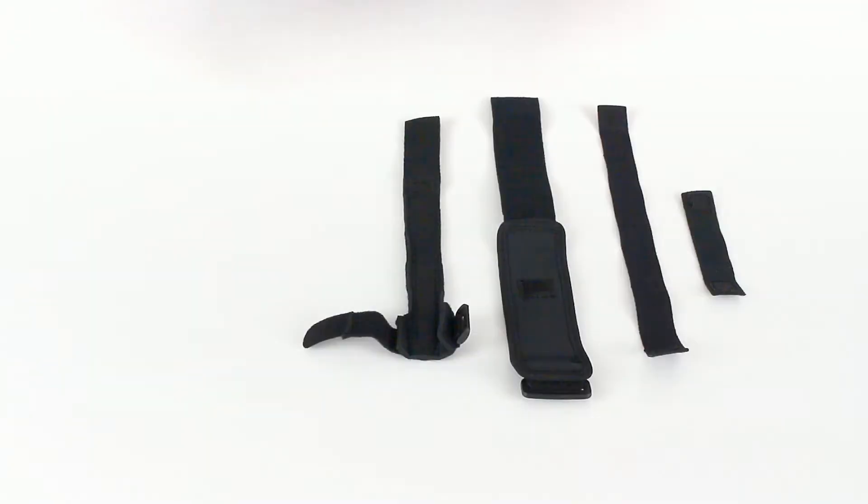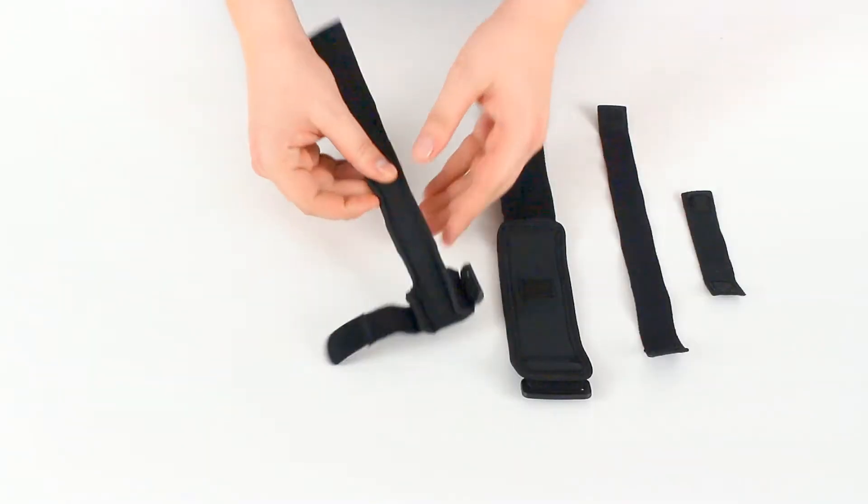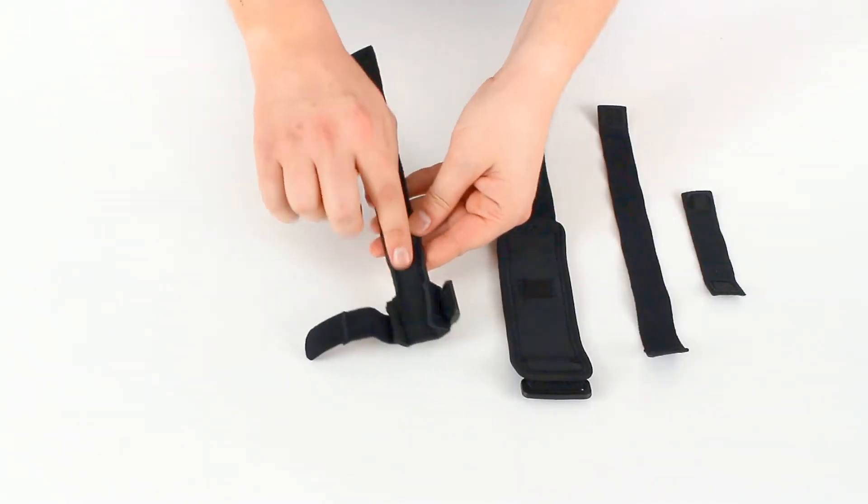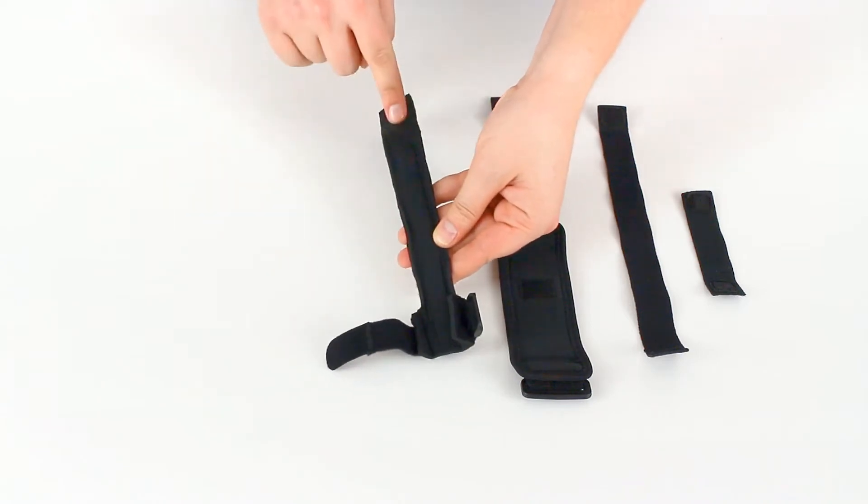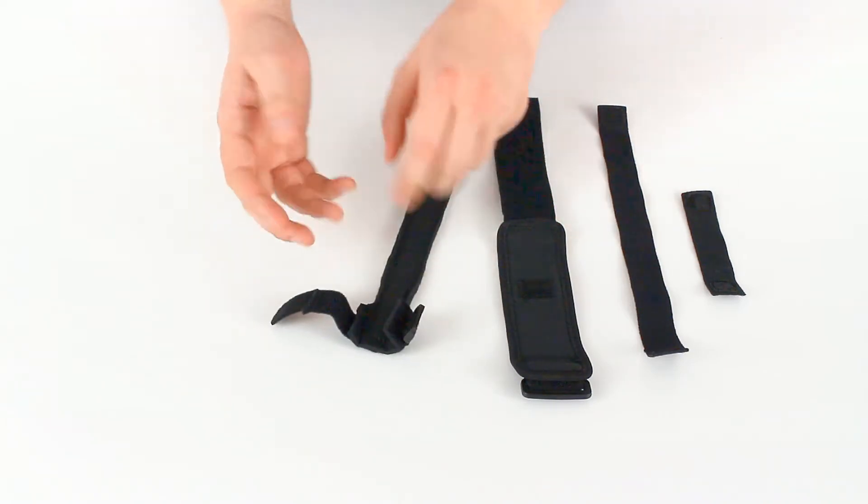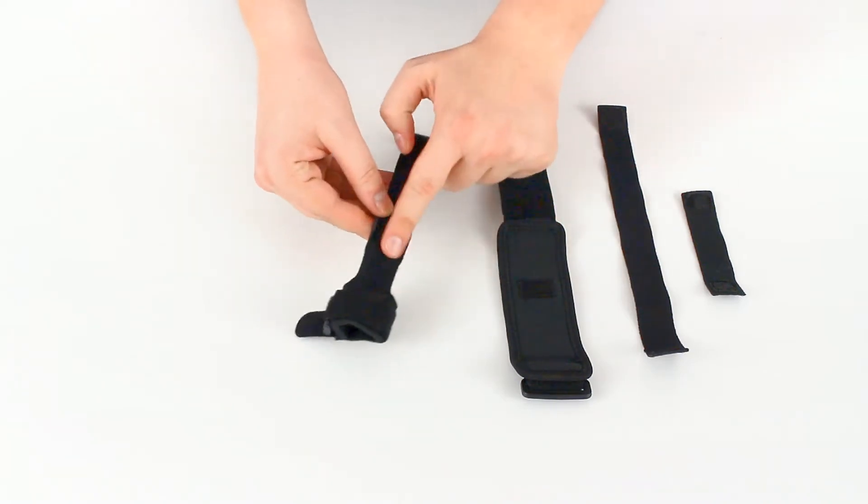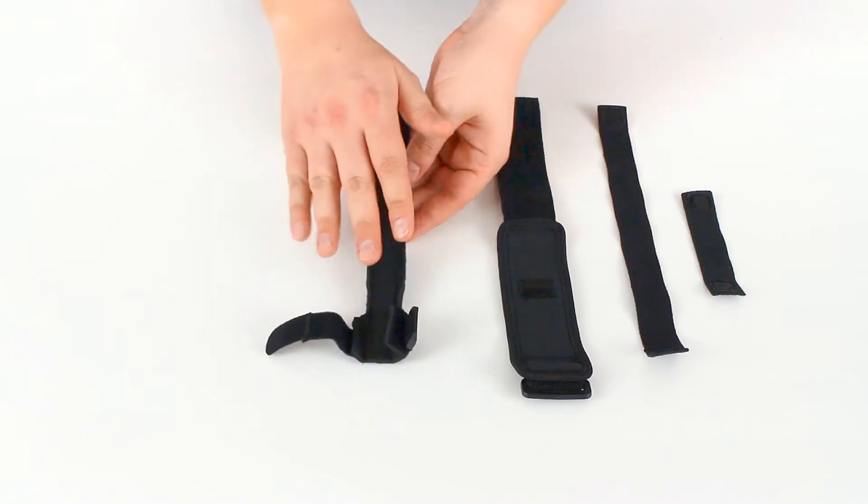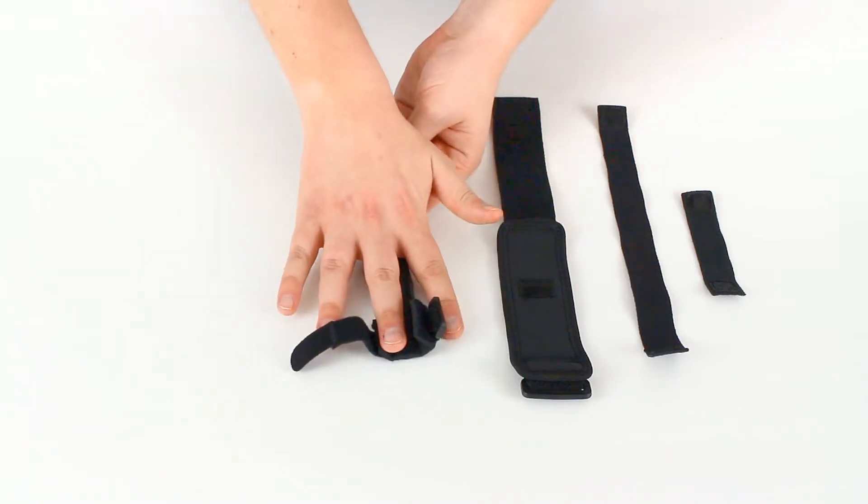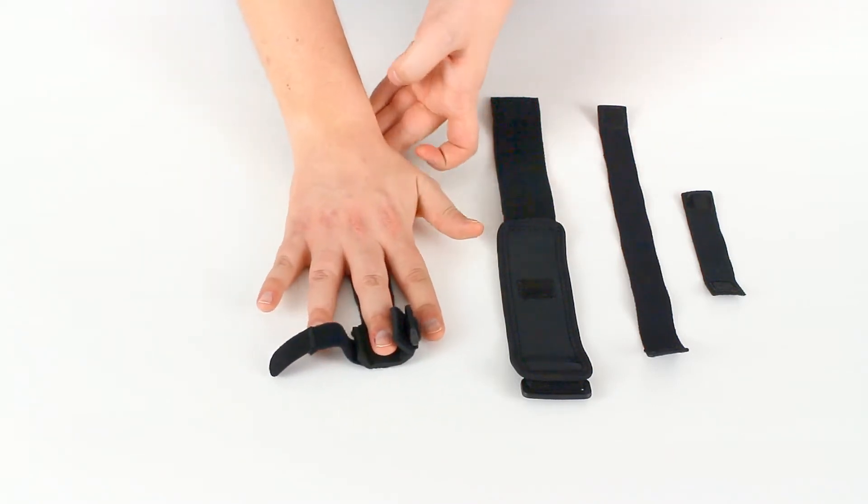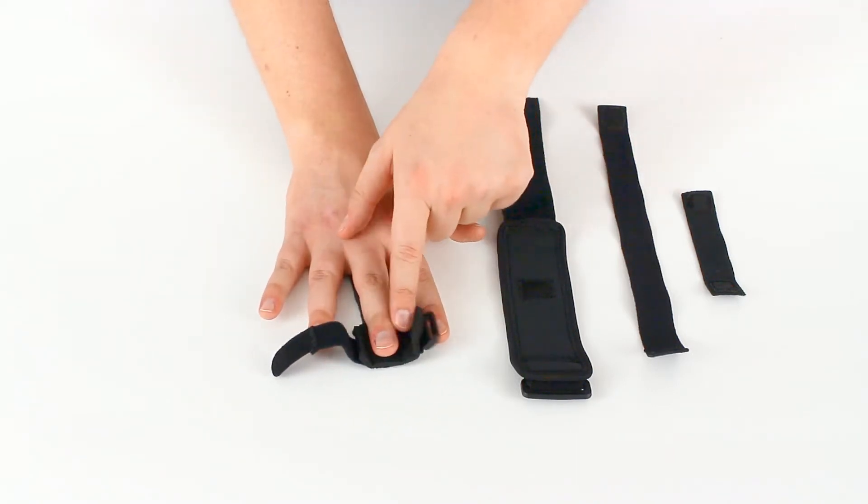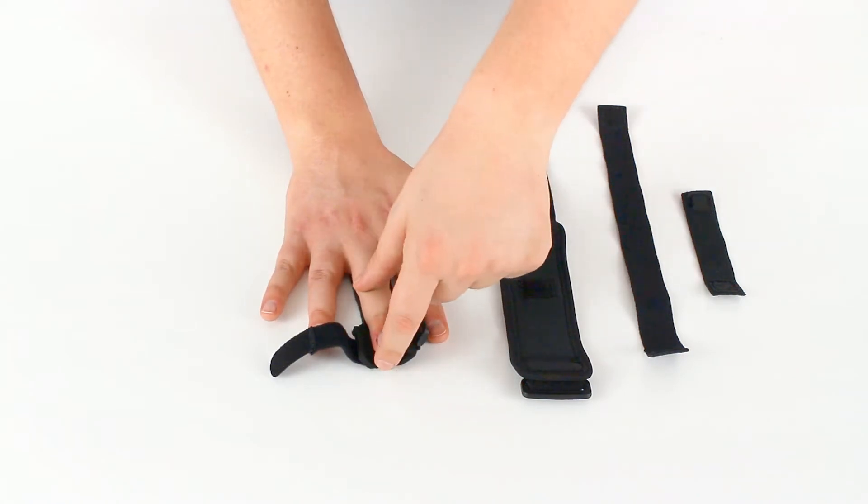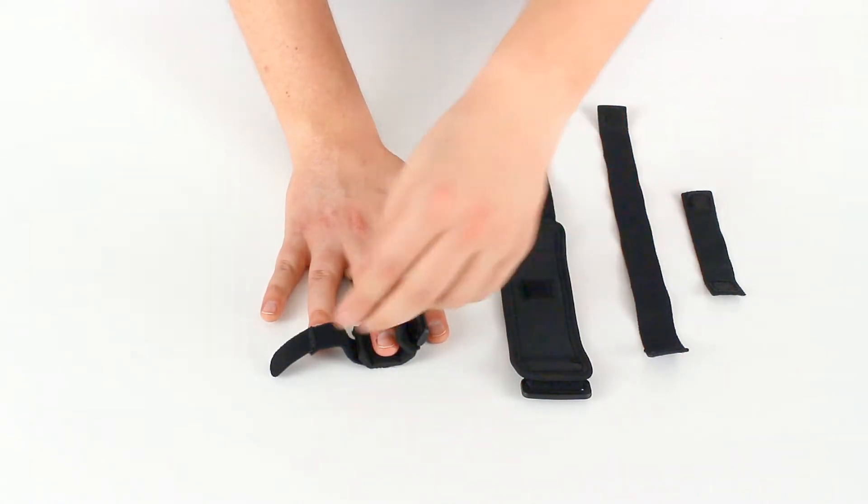We will start with the splint piece itself here. We want the smooth side of the fabric facing our palm. We want the rough side of the fabric facing away from our palm. So fit your hand in like so and get the finger you want to stabilize right to the end of the splint.